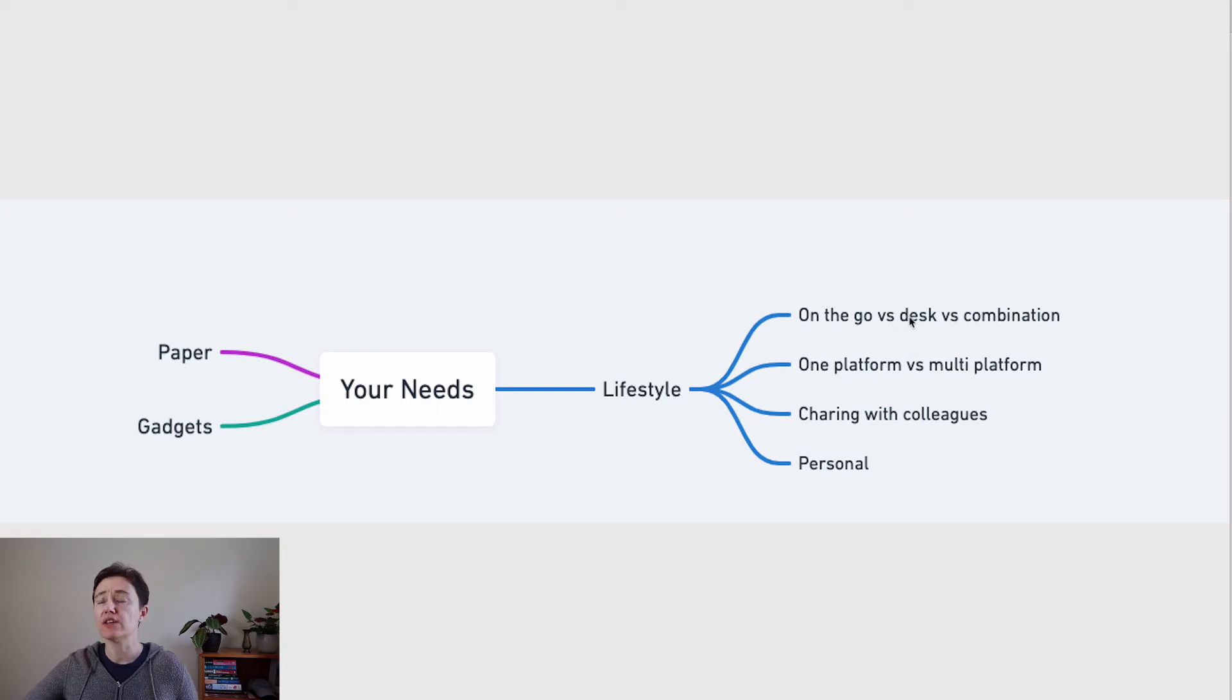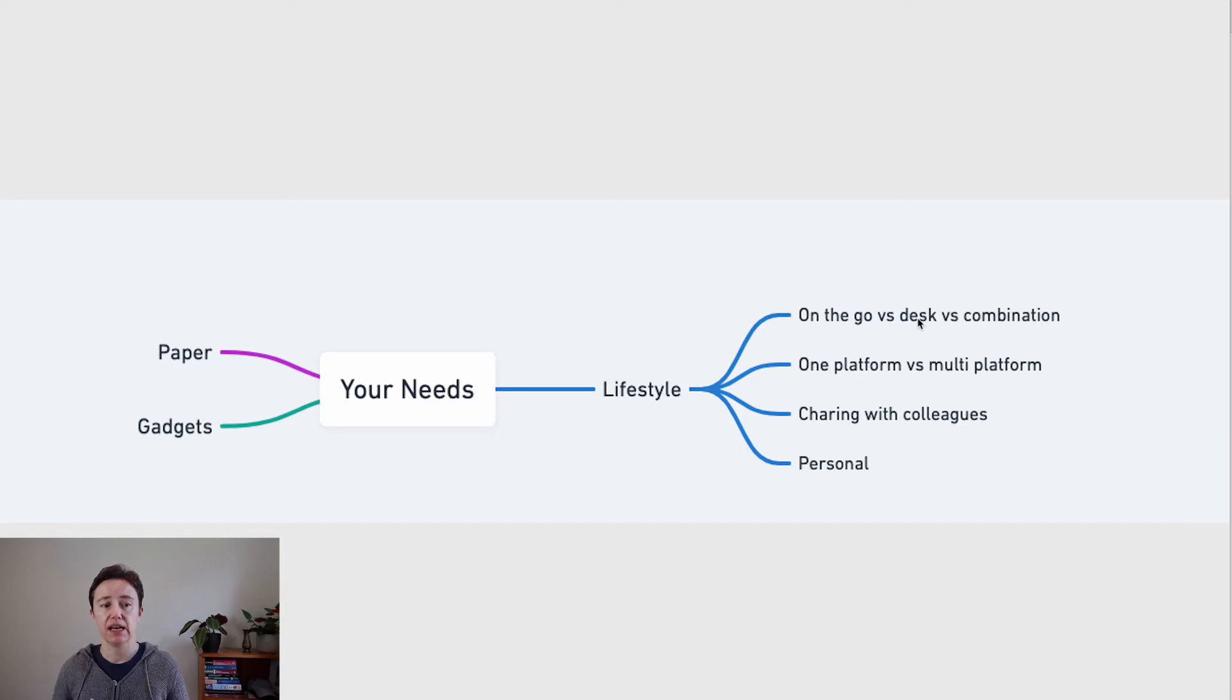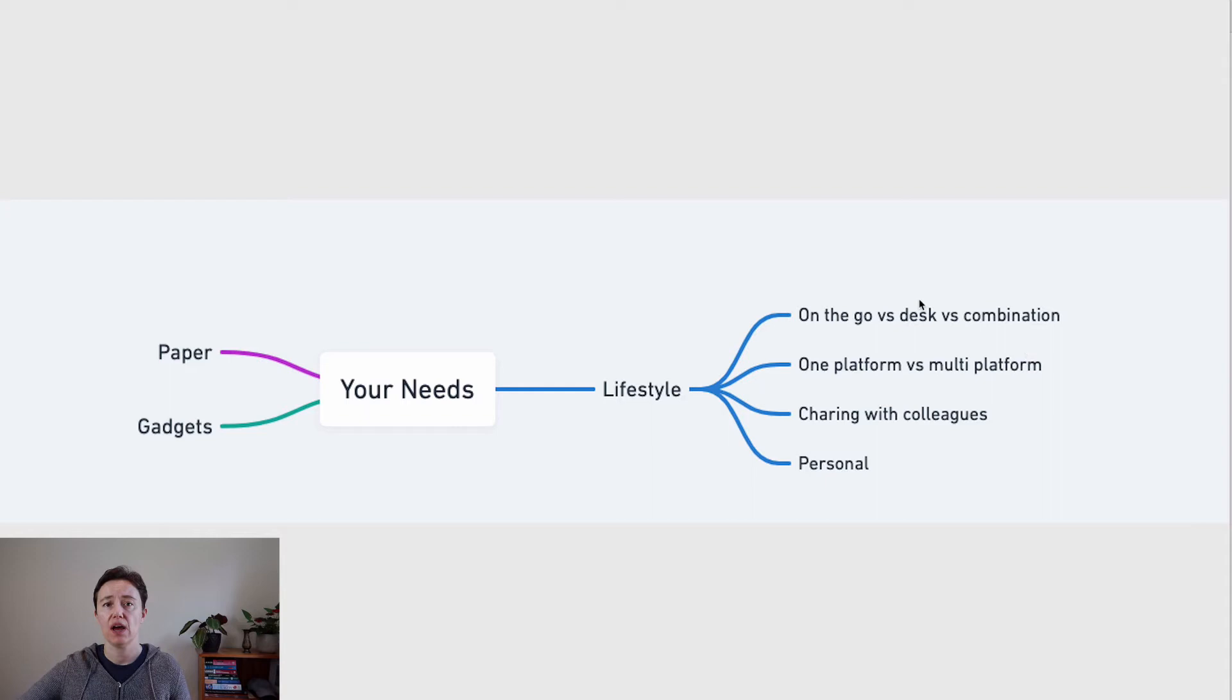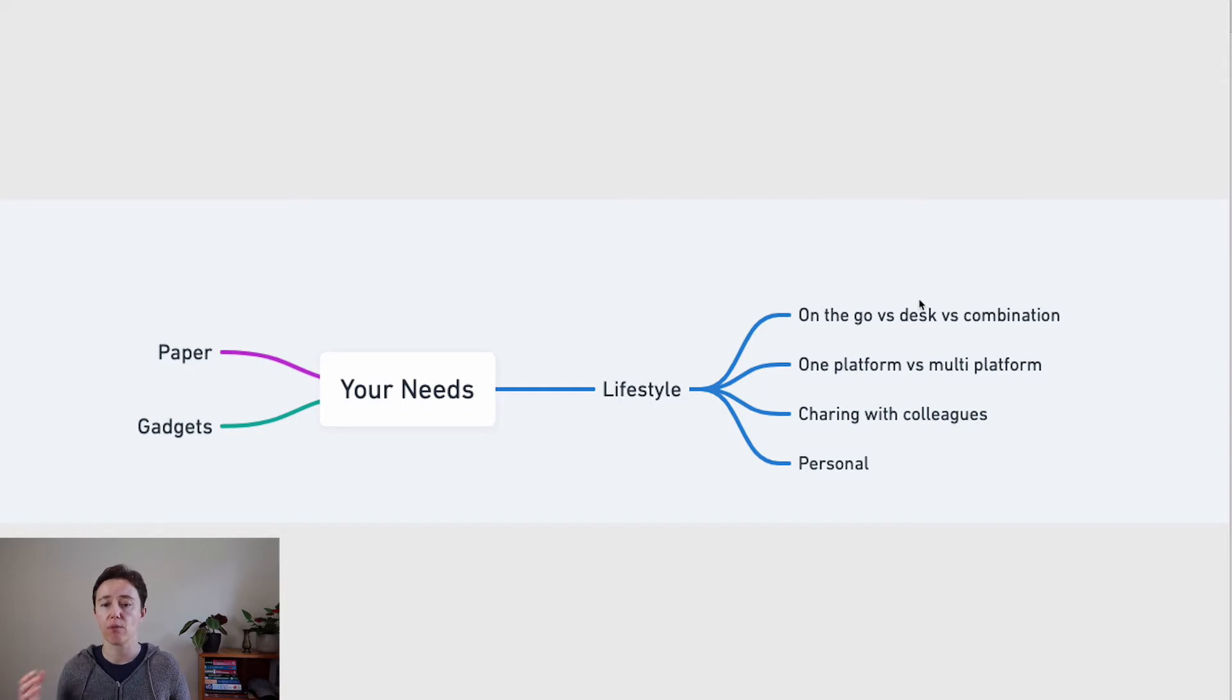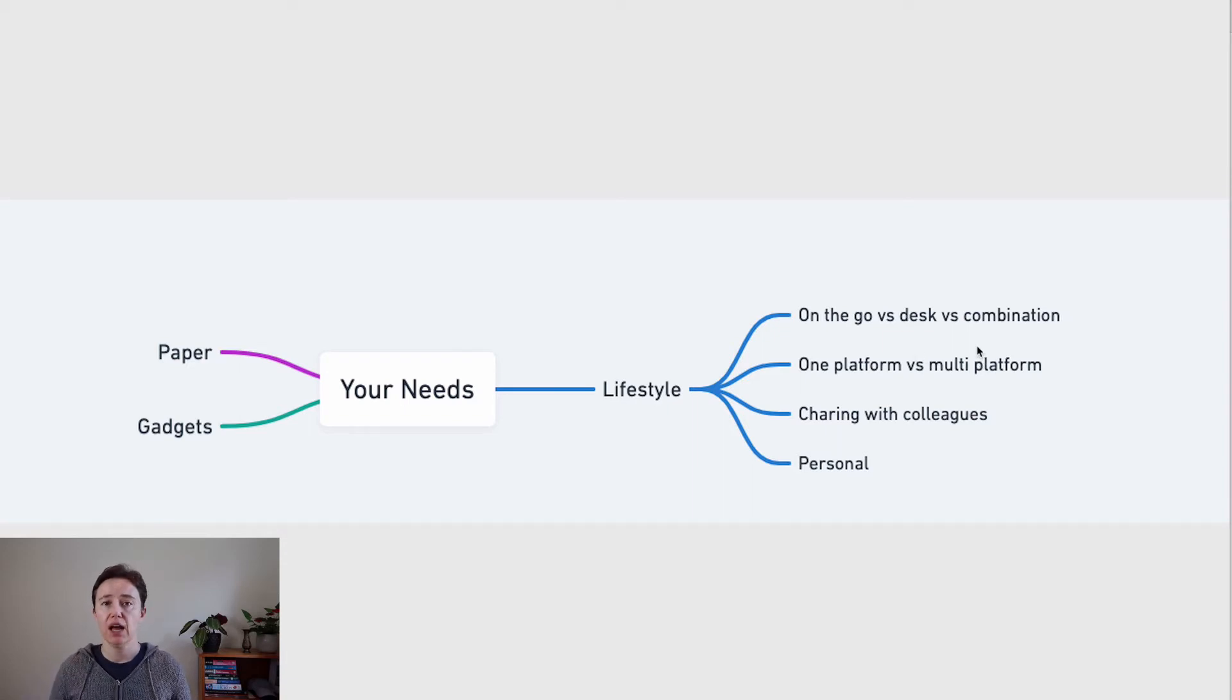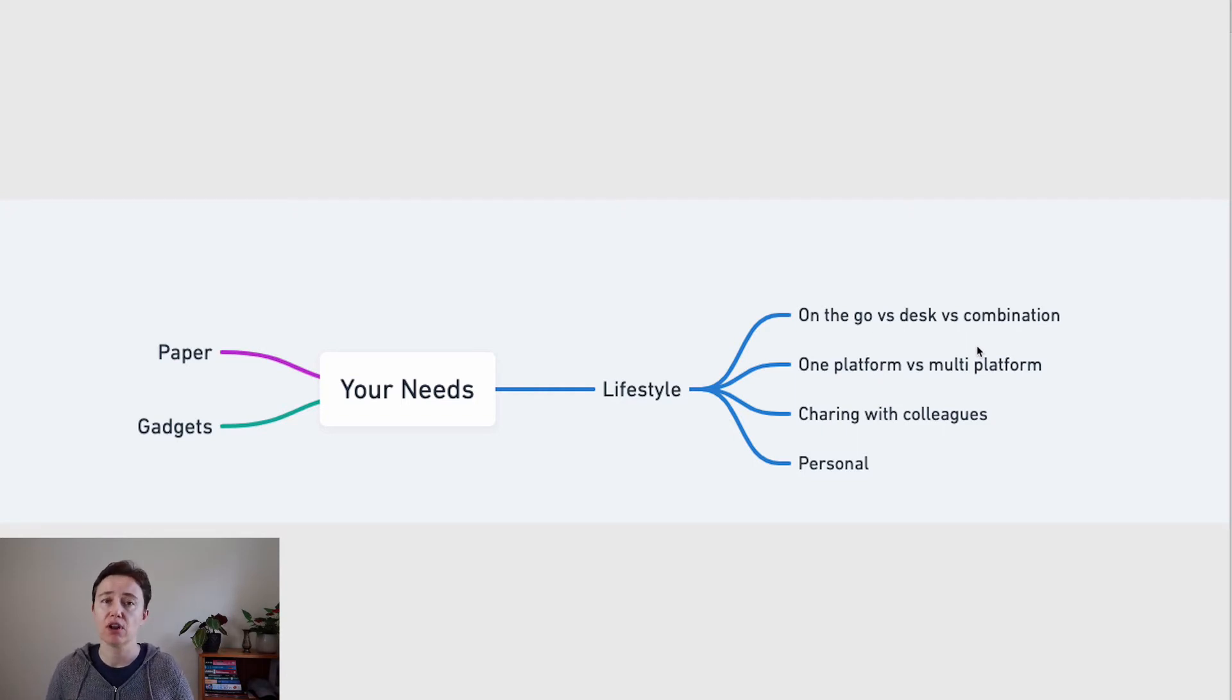This is where your lifestyle makes a huge impact on how you're going to use and store files and be able to access them. Are you always on the go or always at a desk? You might have different needs depending on whether you work from multiple areas. Whether you're using one platform or multi-platform, that's often related to work being on Windows platform and personal might be Windows or Mac.